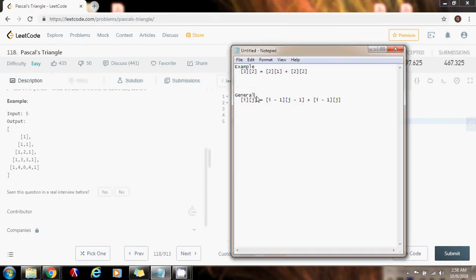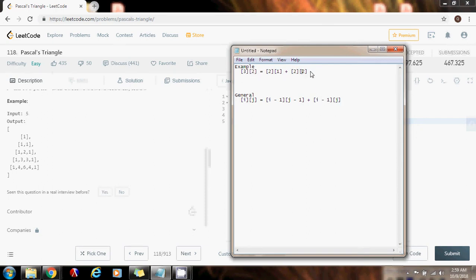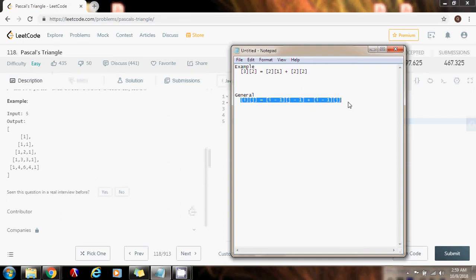By analyzing this example we can derive a general formula: the element at position (i, j) equals the element at position (i-1, j-1) plus the element at position (i-1, j). For instance, with i equals 3 and j equals 2: that's (3-1, 2-1) = (2,1) plus (3-1, 2) = (2,2). We can use this formula to find every non-first, non-last element in each row.